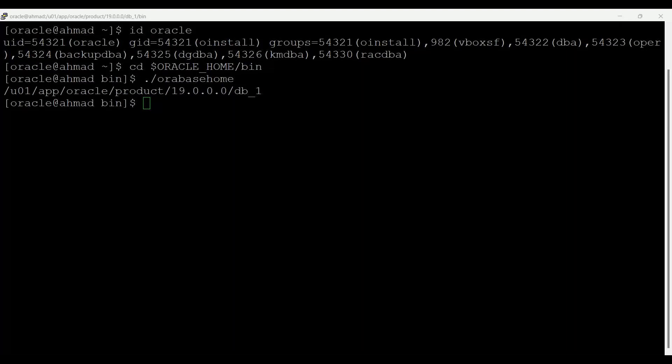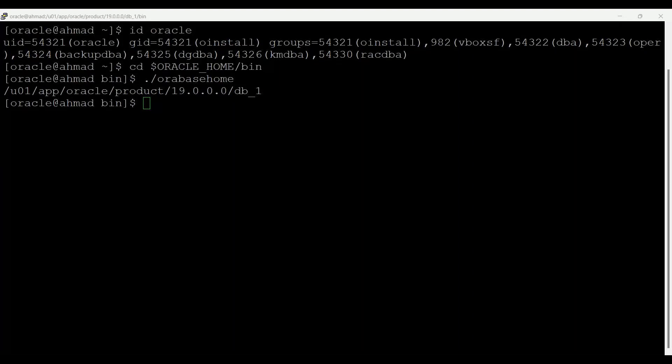Structured organization of directories and files and consistent naming for database files simplifies database administration. Login home directories are not at risk when database administrators add, move or delete Oracle home directories. You can test software upgrades in an Oracle home in a separate directory from the Oracle home where your production database is located.